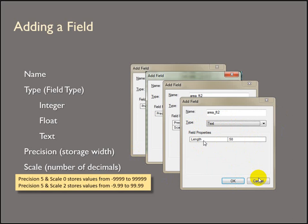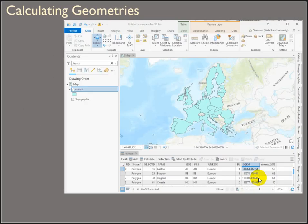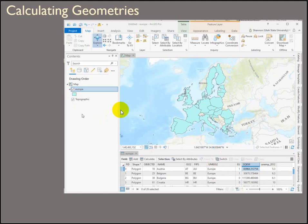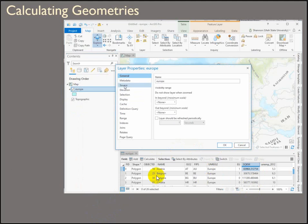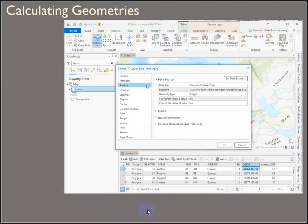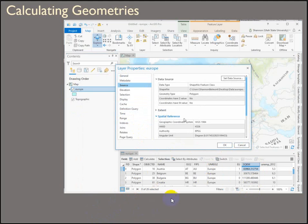Let's talk about calculating geometry. Calculating geometry means you can calculate areas, perimeters, etc. So here's a European data set, polygons. If we look at the properties, you'll see that the coordinate system for this data set is a geographic coordinate system. It's WGS 1984.